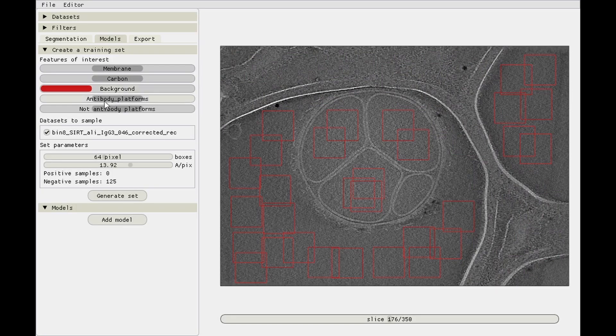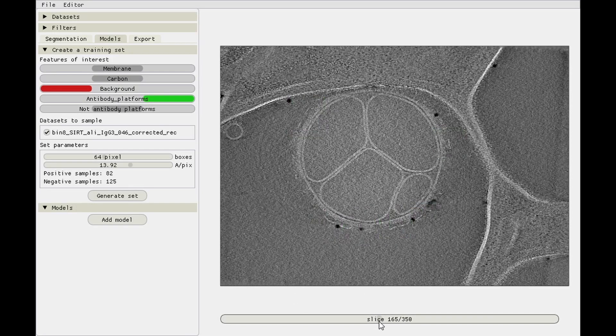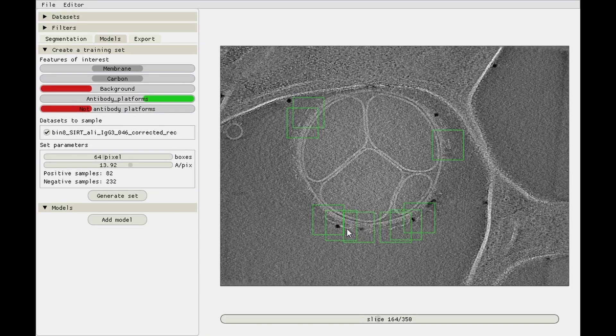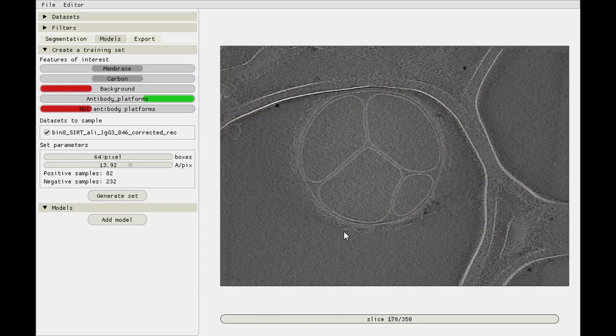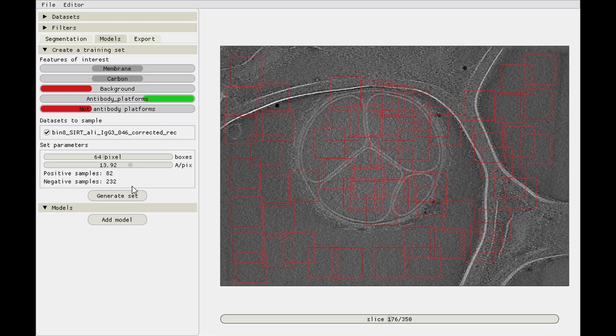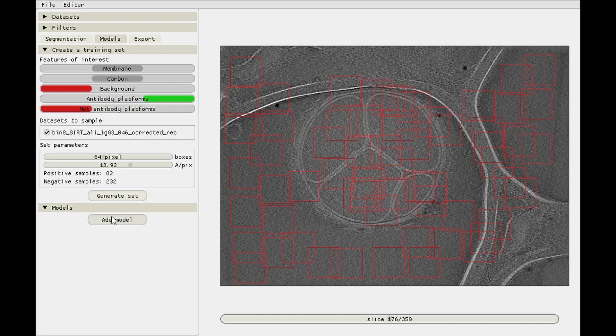And then finally, antibody platforms. We'll use background again, antibody platforms as the positive. See if we can actually find some of those, there we go, and then not antibody platforms as the negatives, which would be all of this. Generate set.